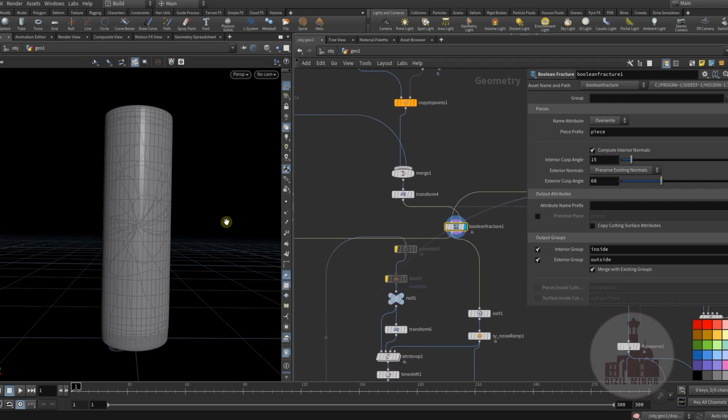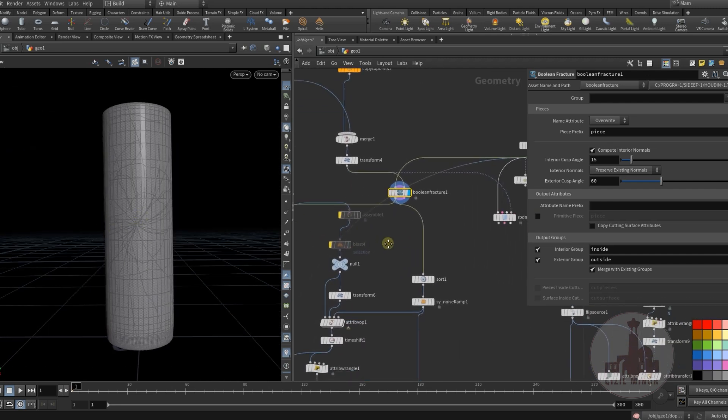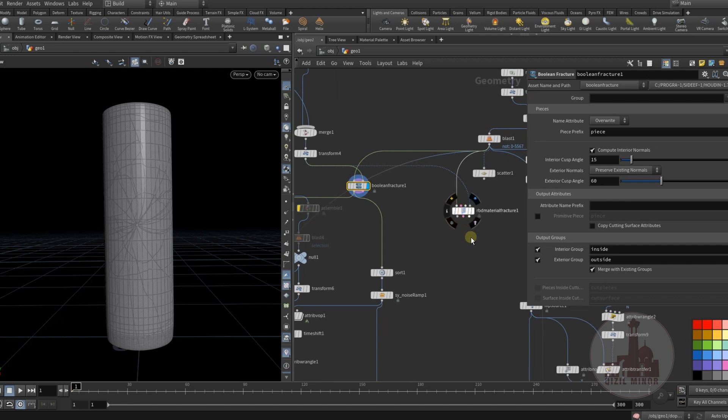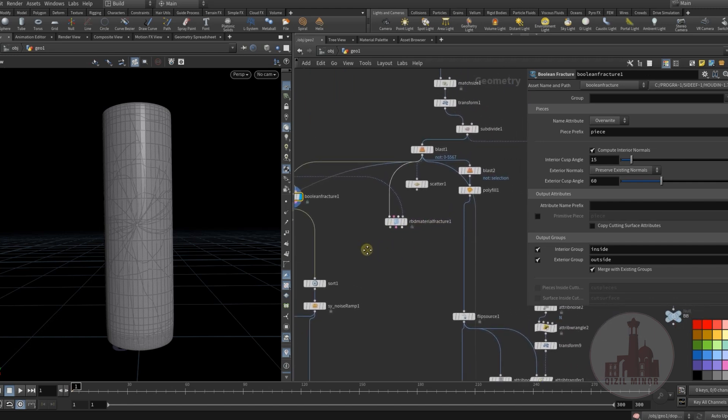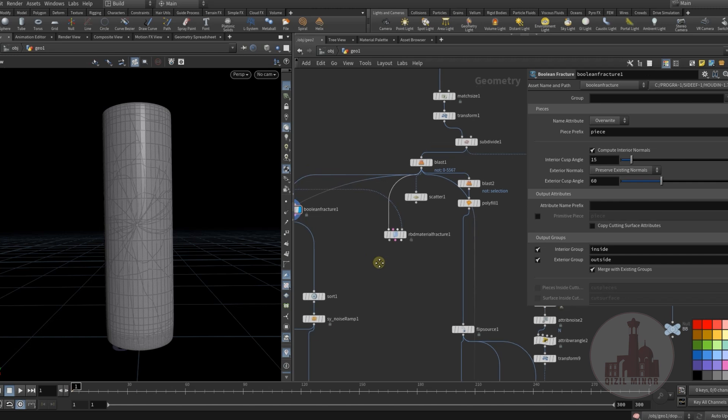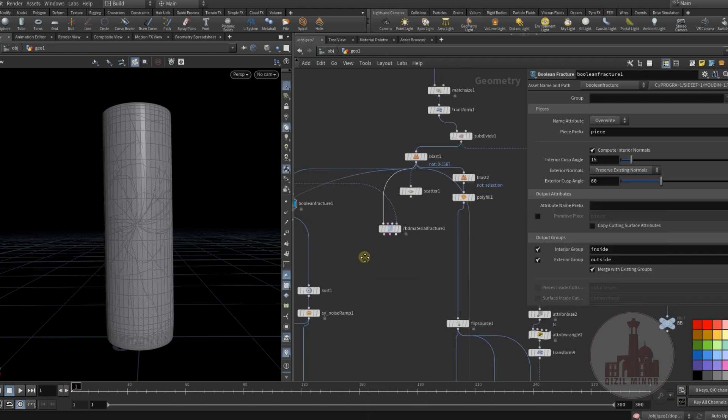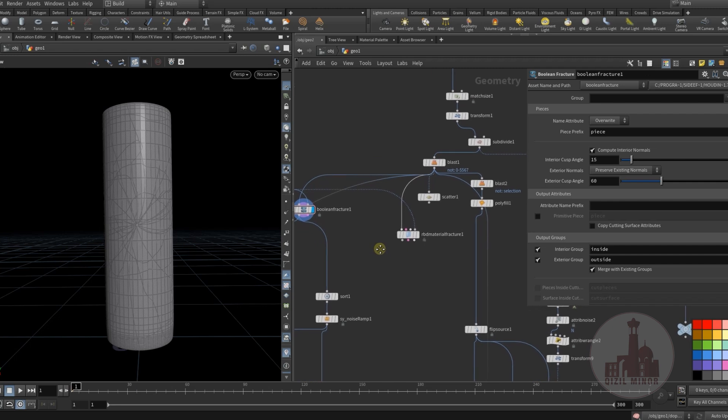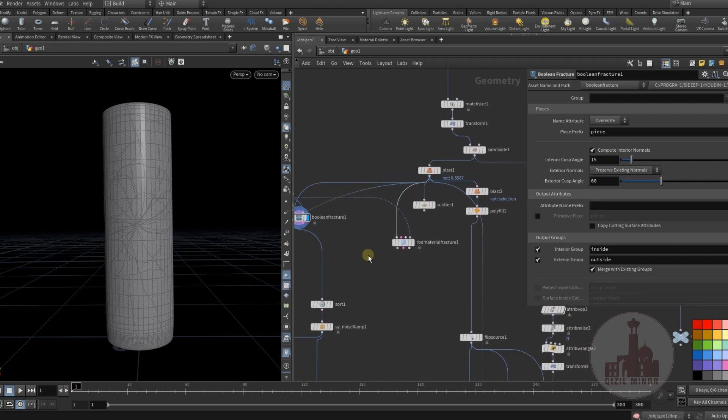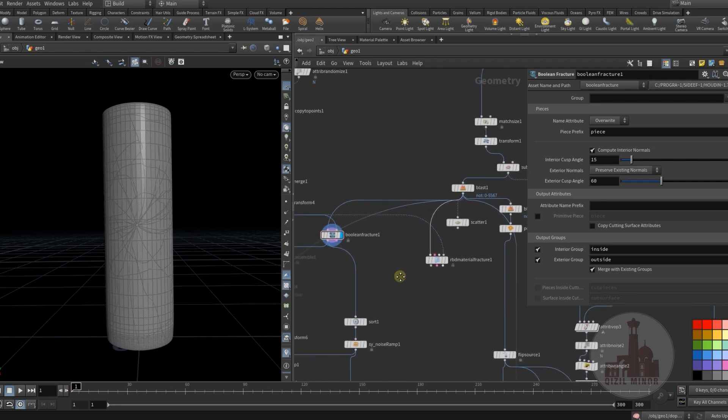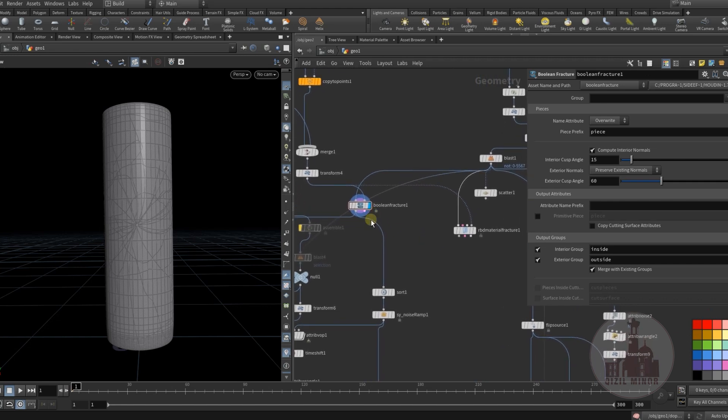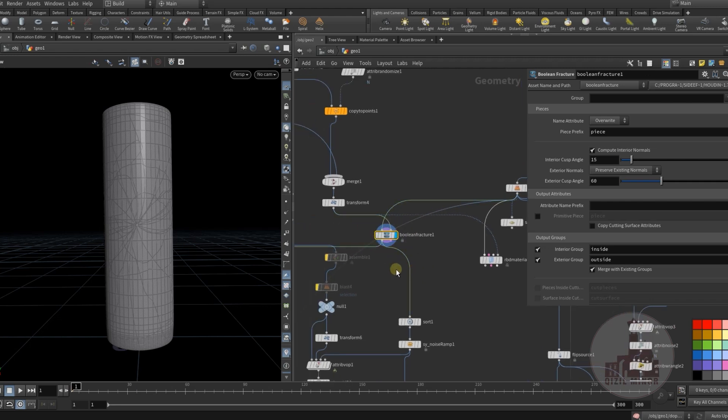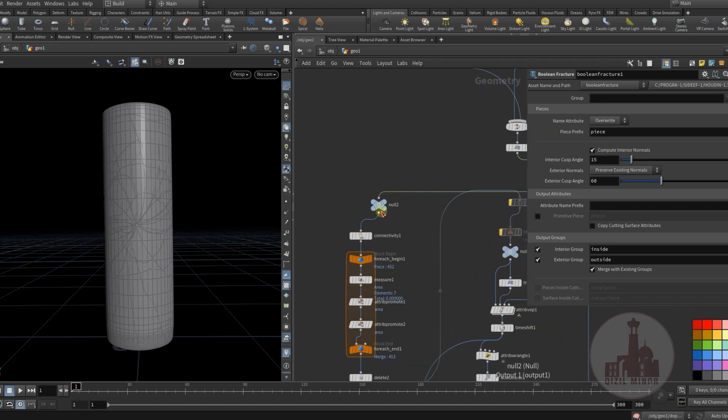The other thing is why I haven't used the RBD material fracture or other RBD fracture method. It seemed a little over-complicated for me and I wanted to control the whole process myself. That's why I did it this way.